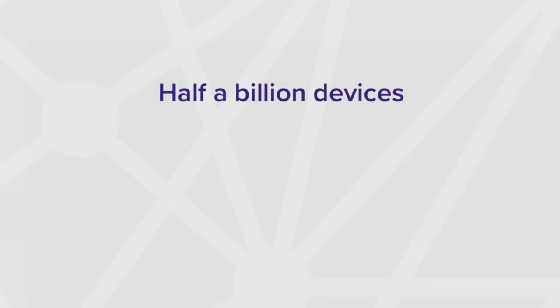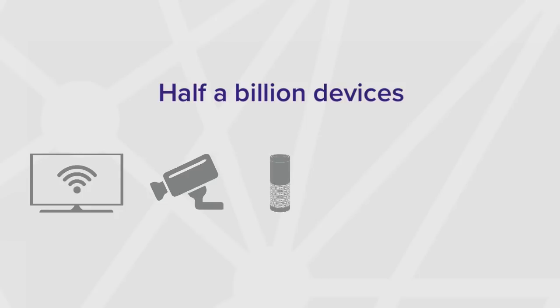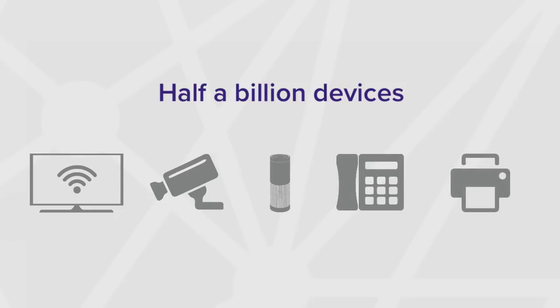Armis estimates at least half a billion devices used in enterprises today could be exposed, including smart TVs, surveillance cameras, digital assistants, and even IP phones and office printers.